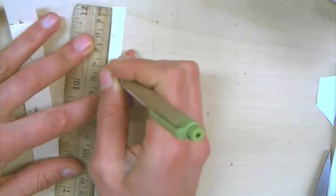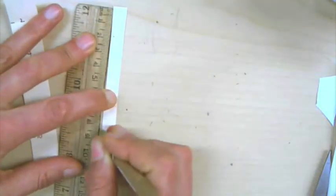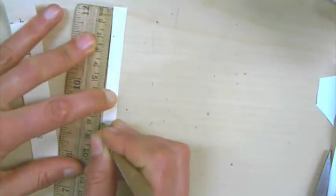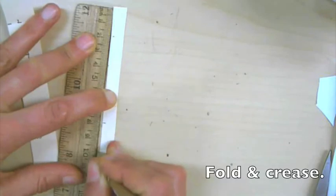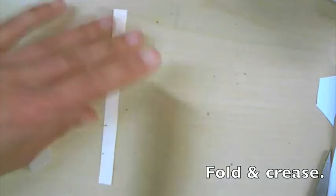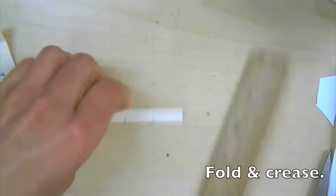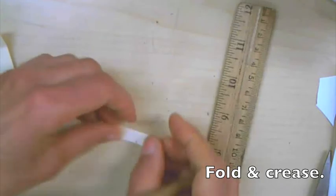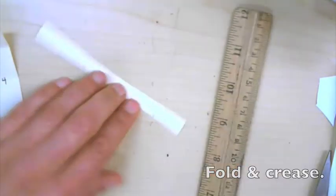And then bend, fold and crease, fold and crease, fold and crease.